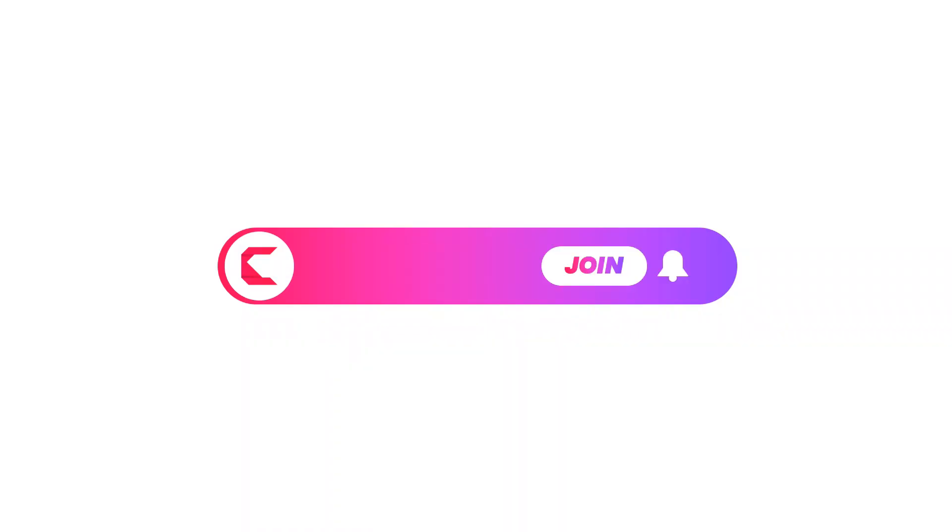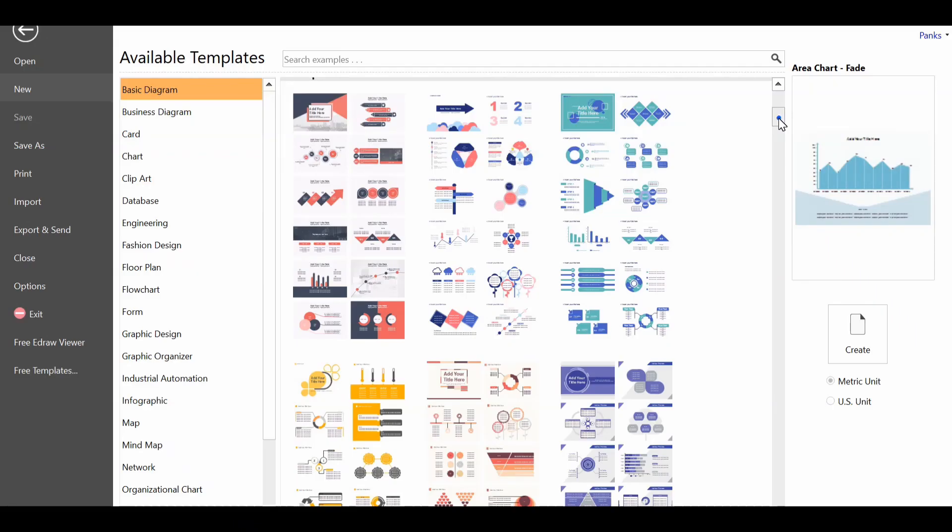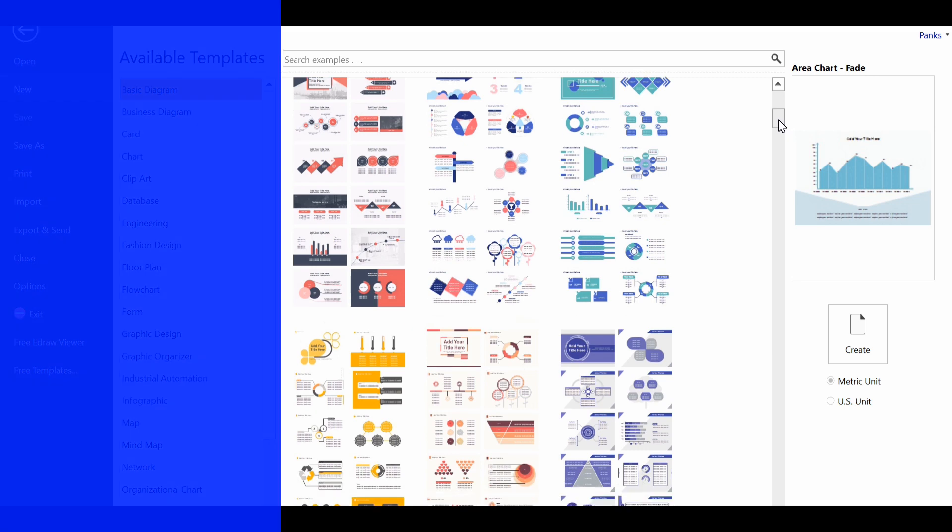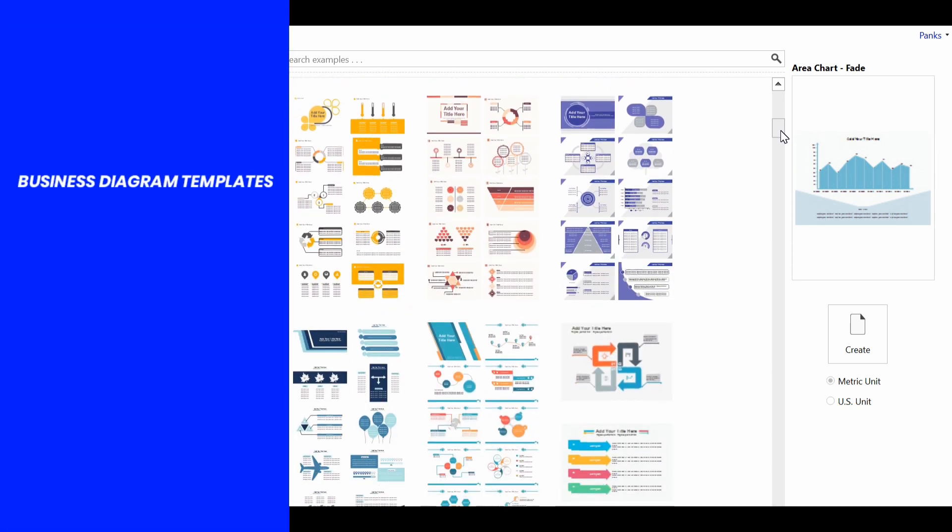Hit the notification bell icon. Before moving further, let's watch this: what if you will get all the pre-built business diagrams, charts, plans, process diagrams and much more in just one tool?